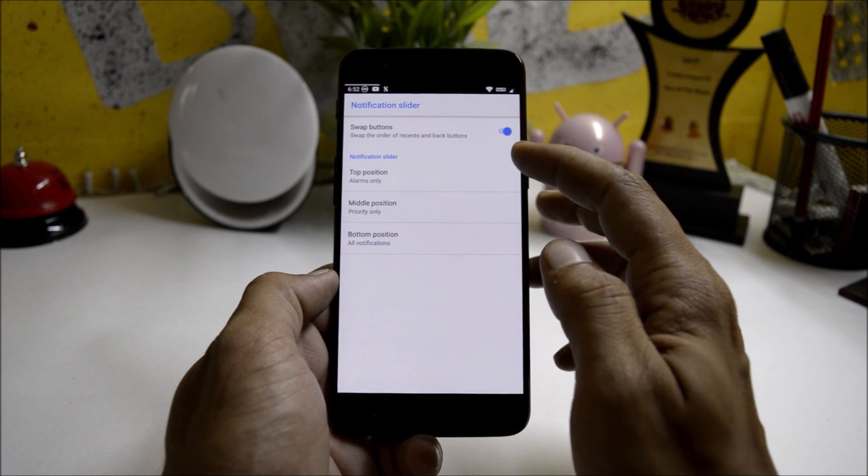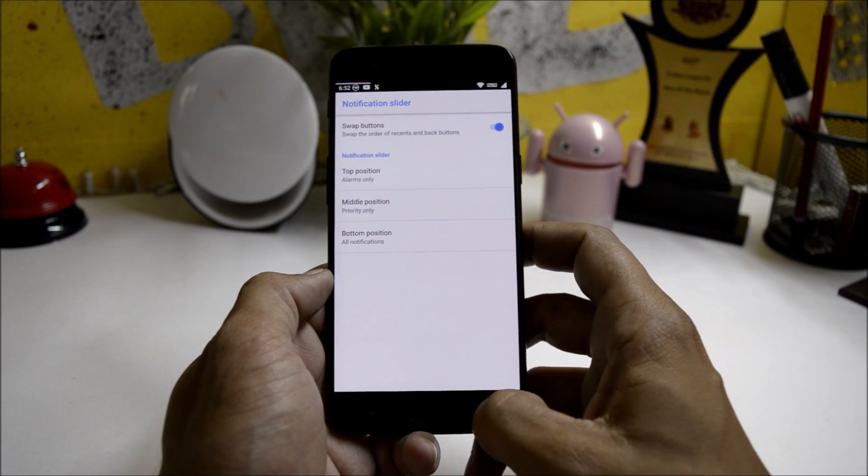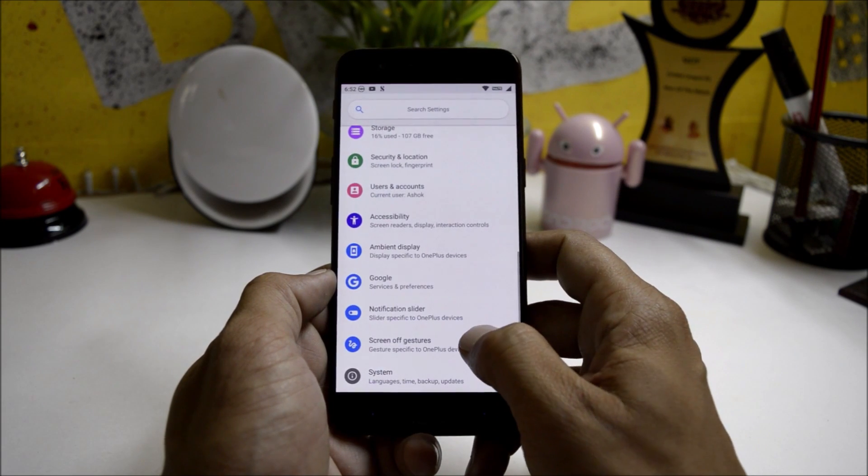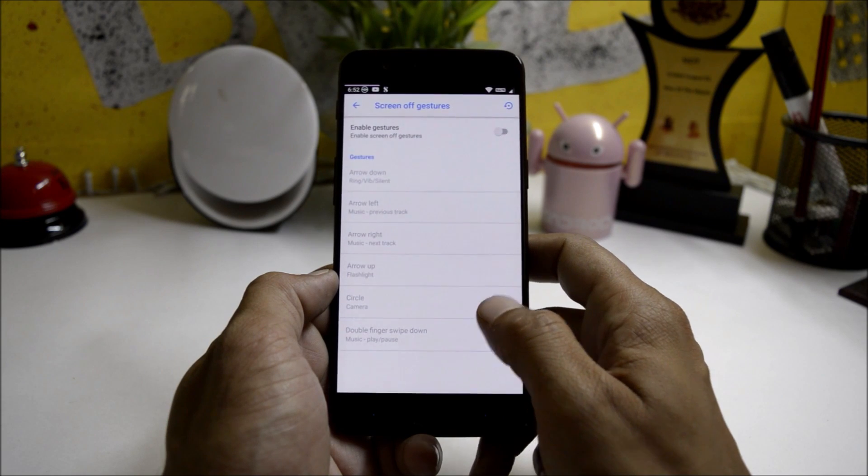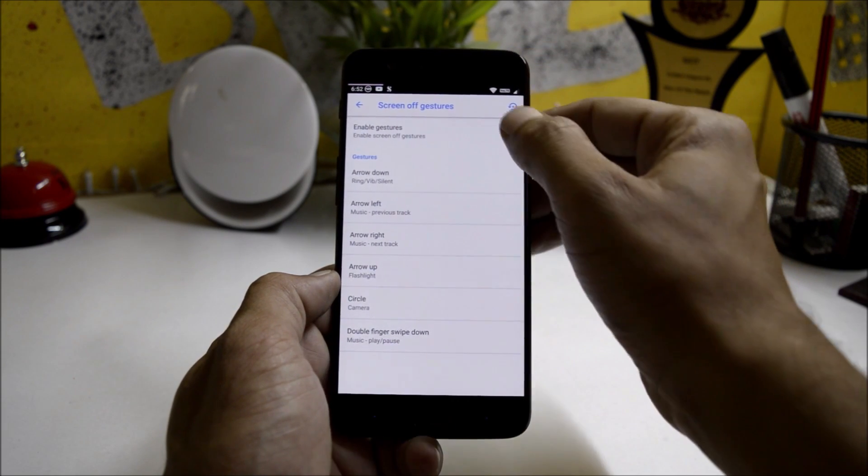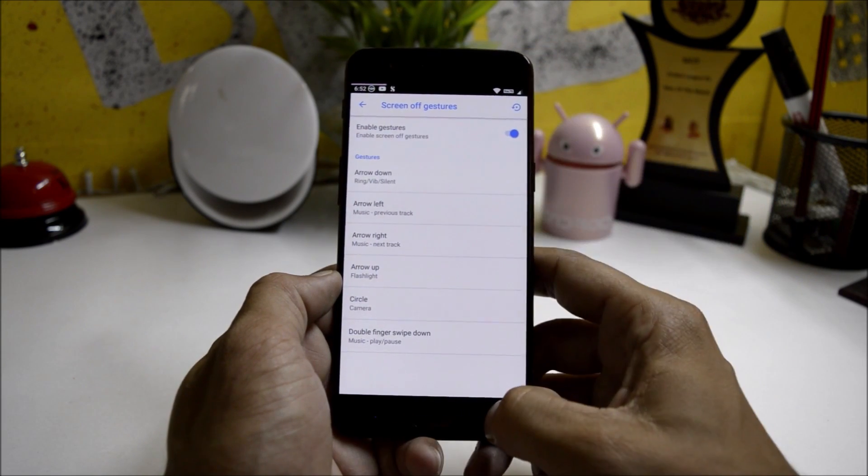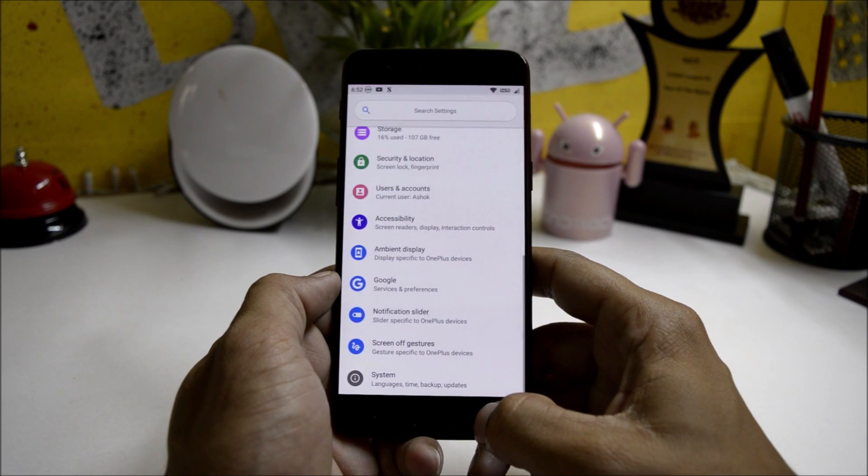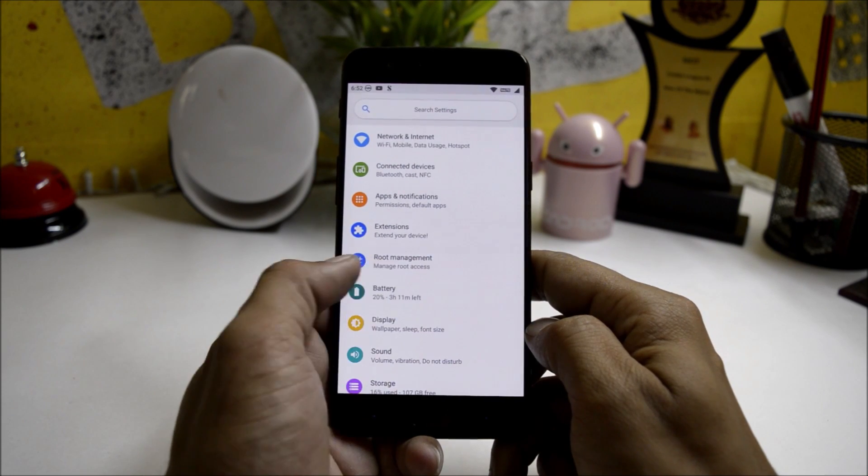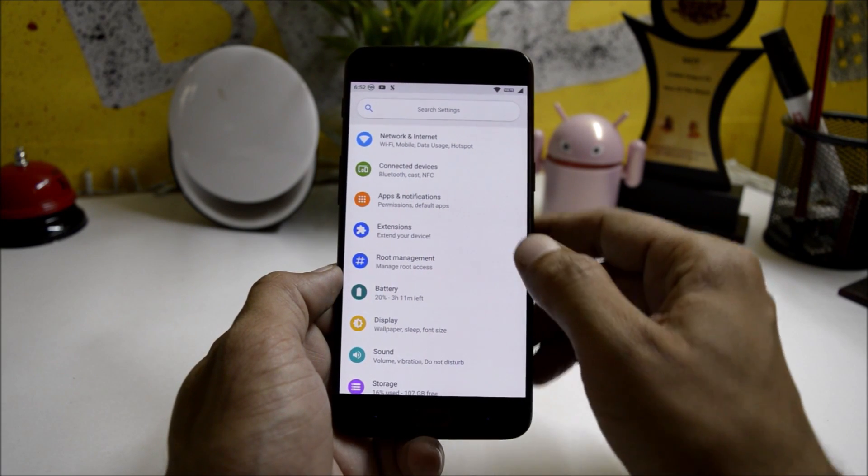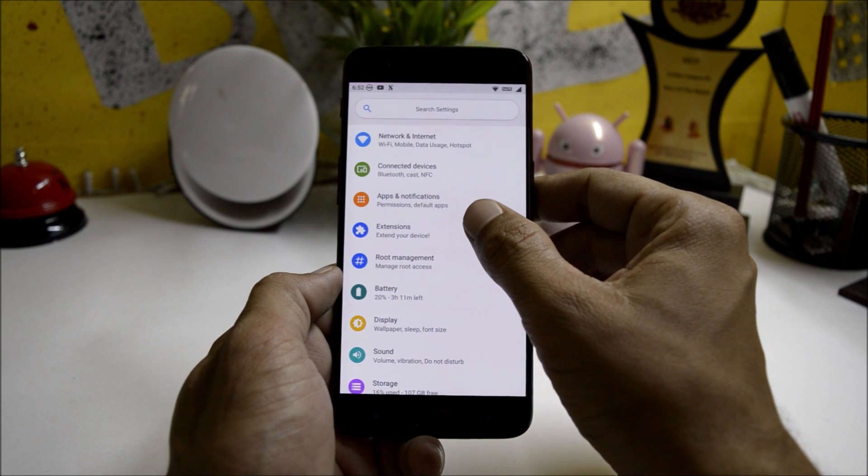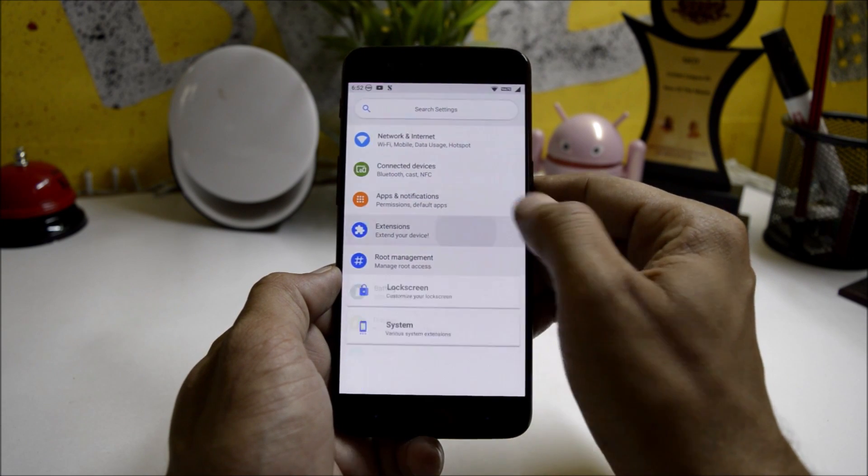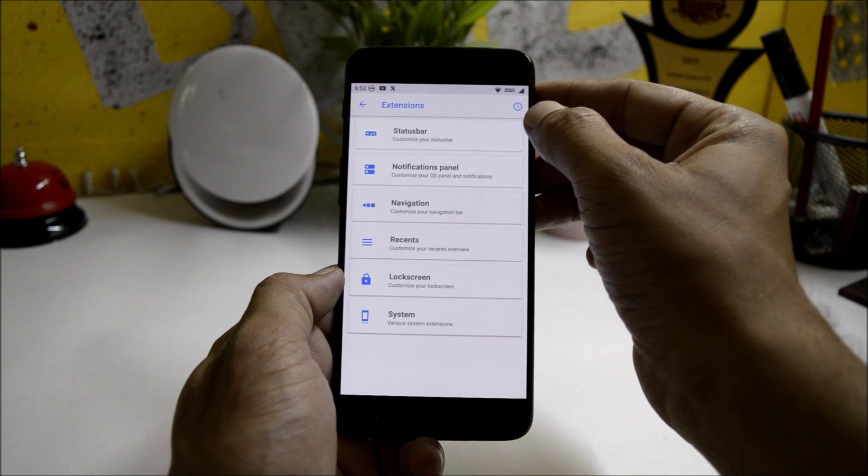Under notification you can swap the buttons and you can also customize the notification slider. You also have a few screen-off gestures which can be enabled from here and then you can customize it. This ROM also comes with root management, but make sure to flash Magisk after installing this ROM.